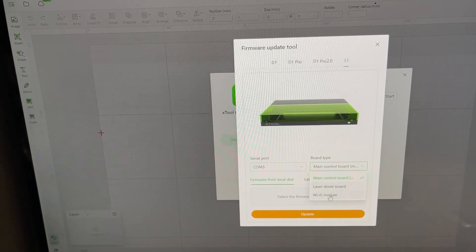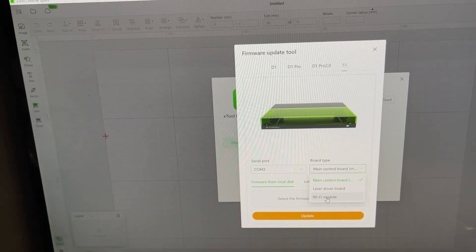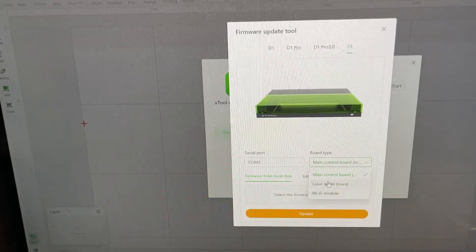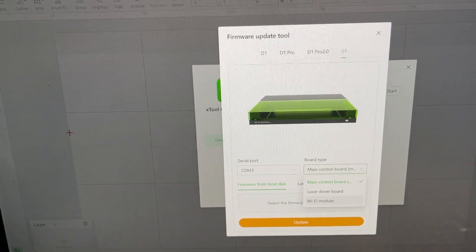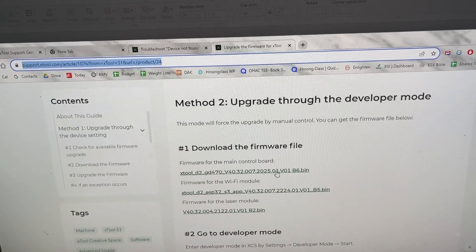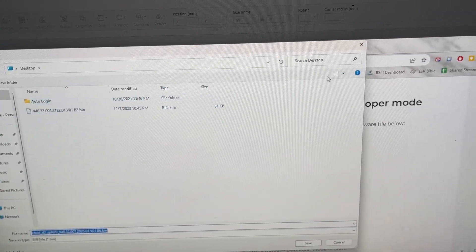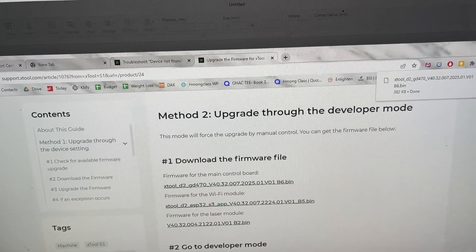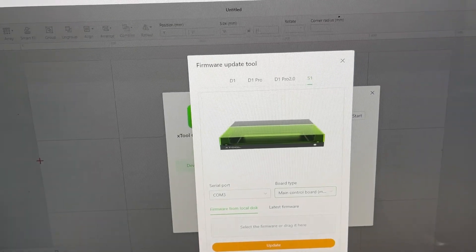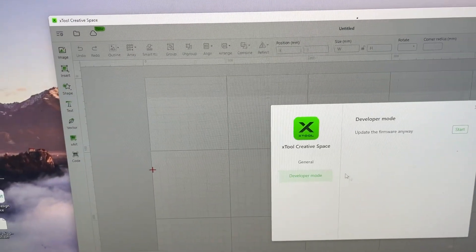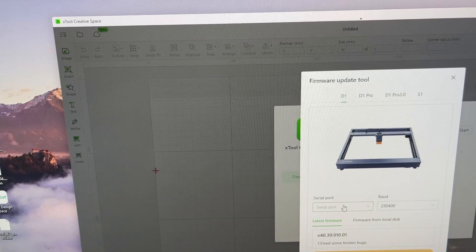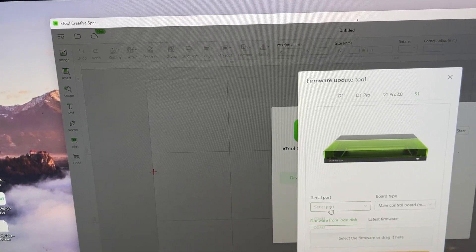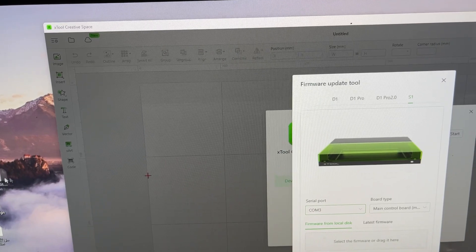Just make sure that when you update these, the file that you downloaded, make sure that you are using the correct file. If you go to S1, the serial port, the main control board, just make sure that the file that you downloaded here is indeed for the main control board.